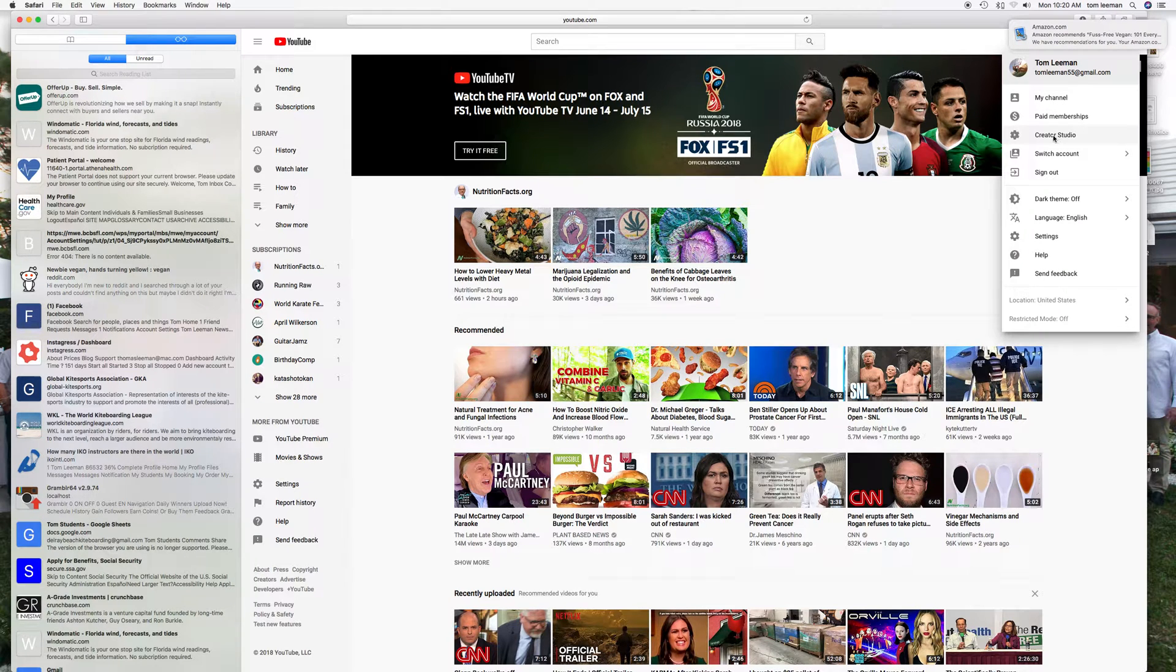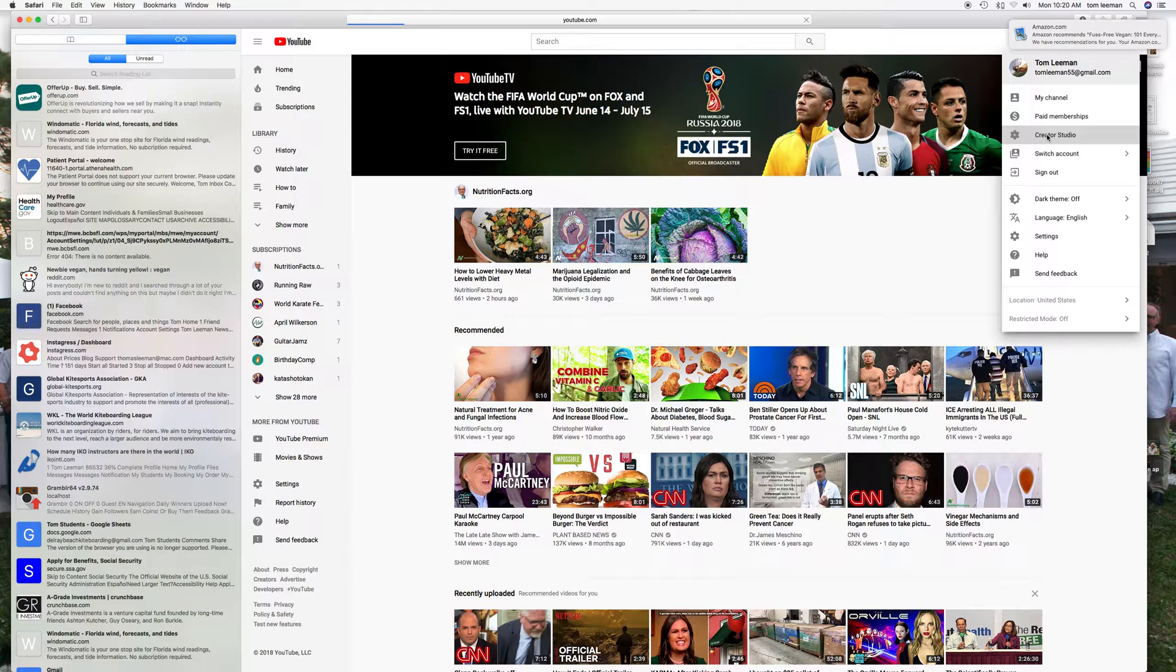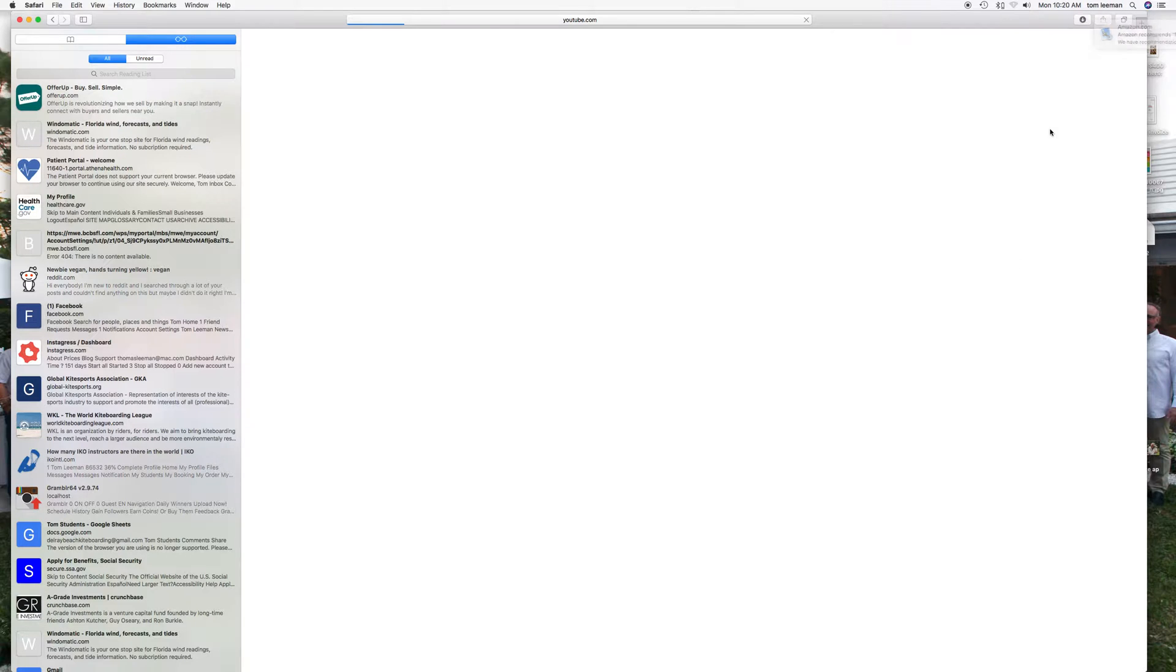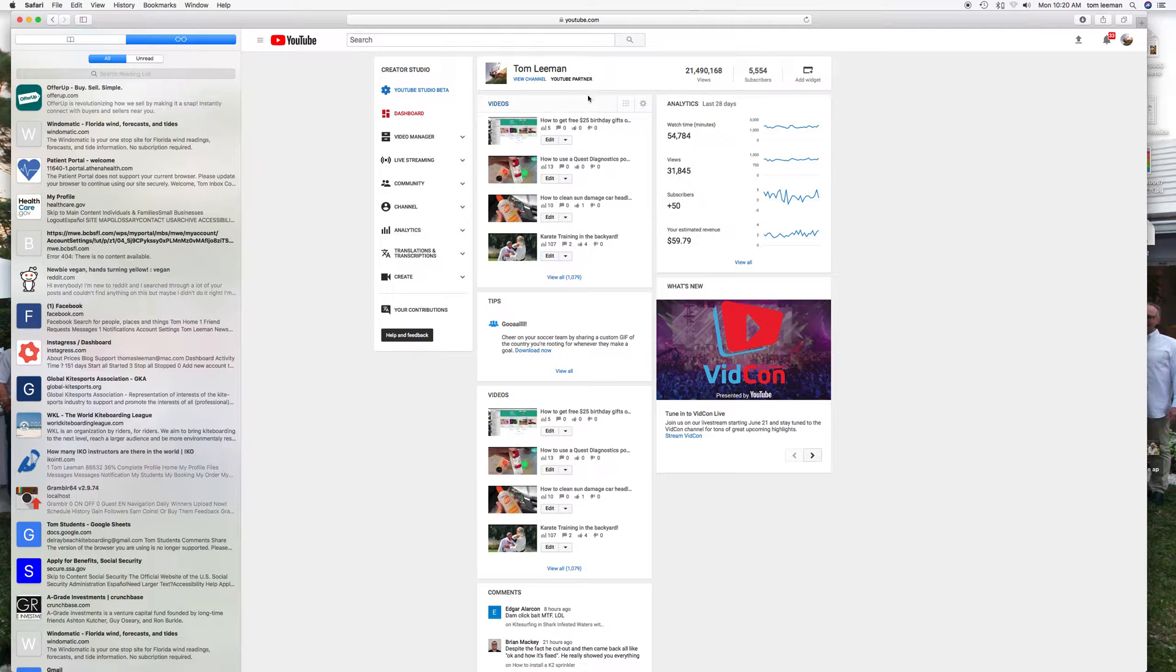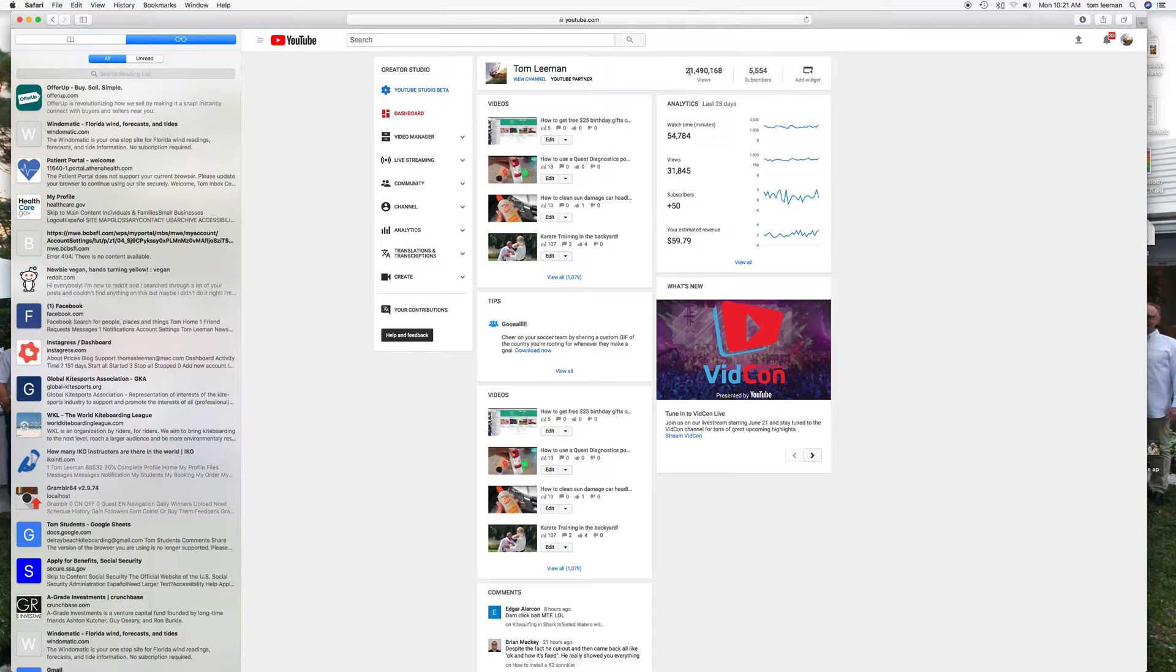That brings you to your dashboard which has a synopsis of your channel. So you got up here is my name, it's got a little icon YouTube Partner. As you can see I have 21,000 views, 5,554 subscribers so far.